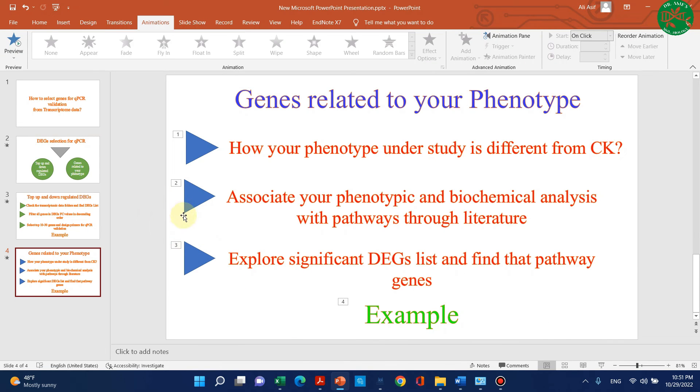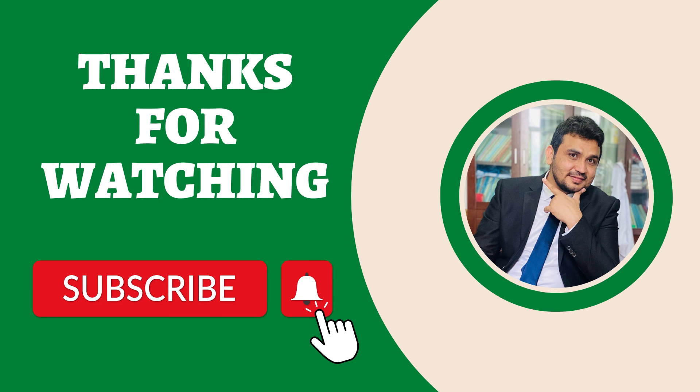Similarly, you can select your genes for qPCR validation from your transcriptomic data. If you have any questions or confusion, please let me know in the comment section. Thank you for watching, bye bye.